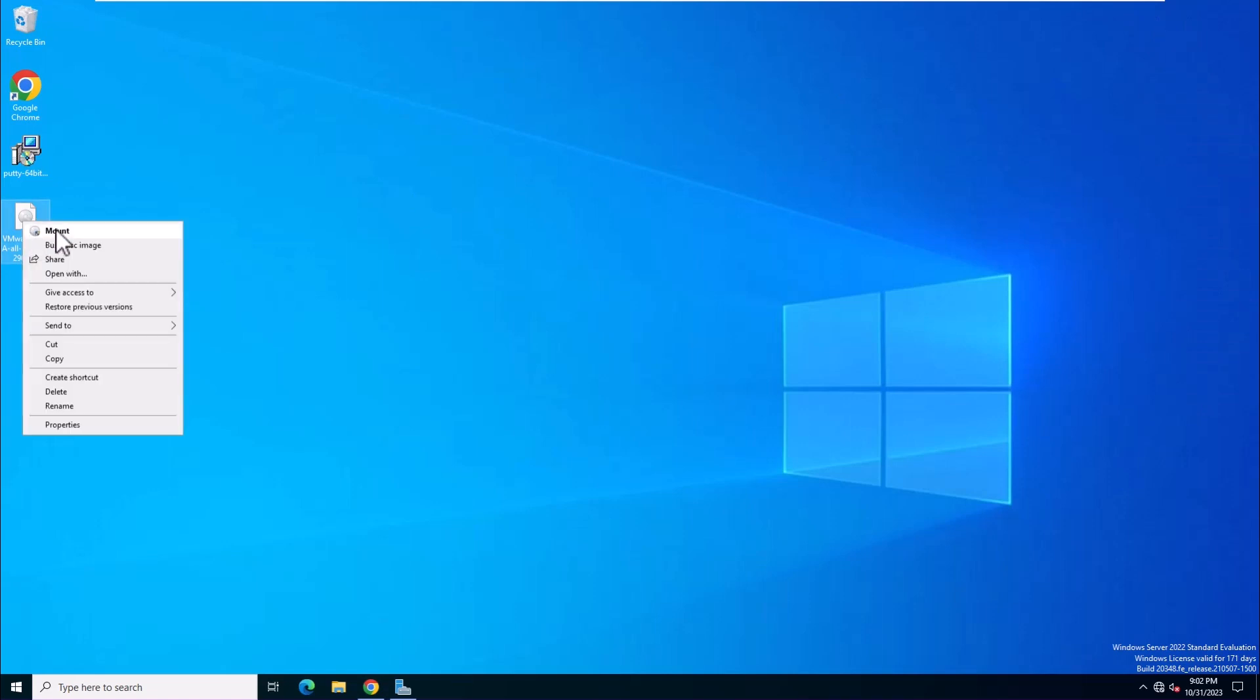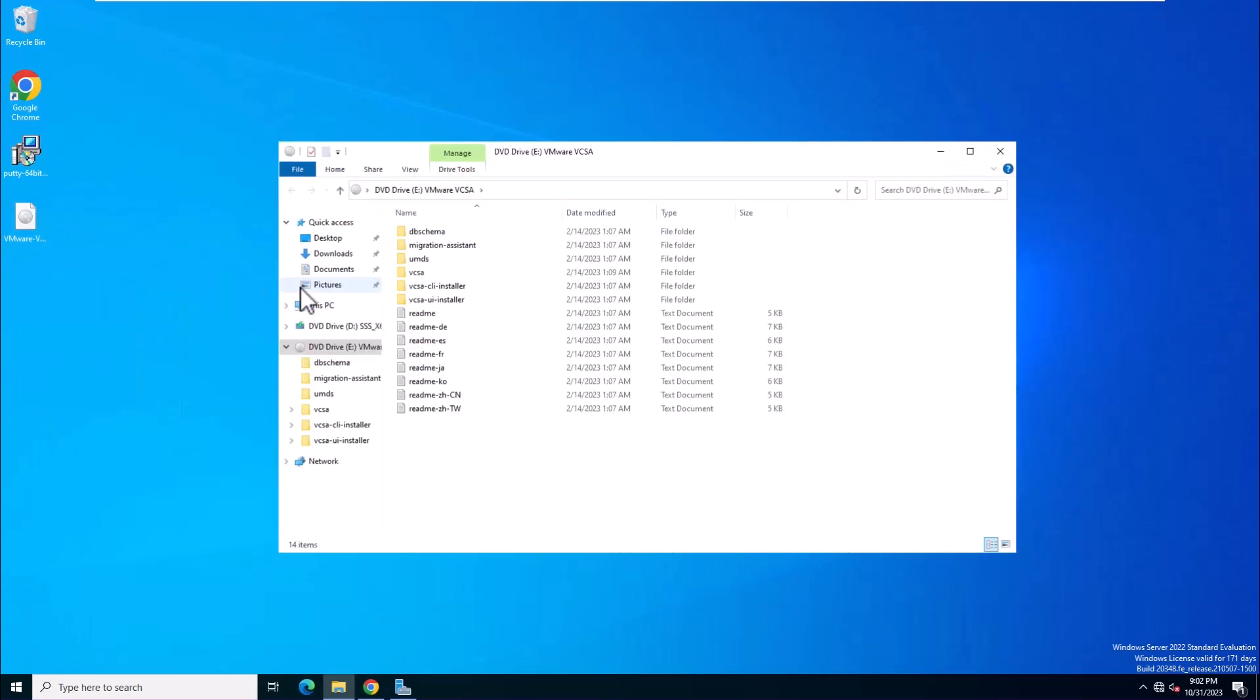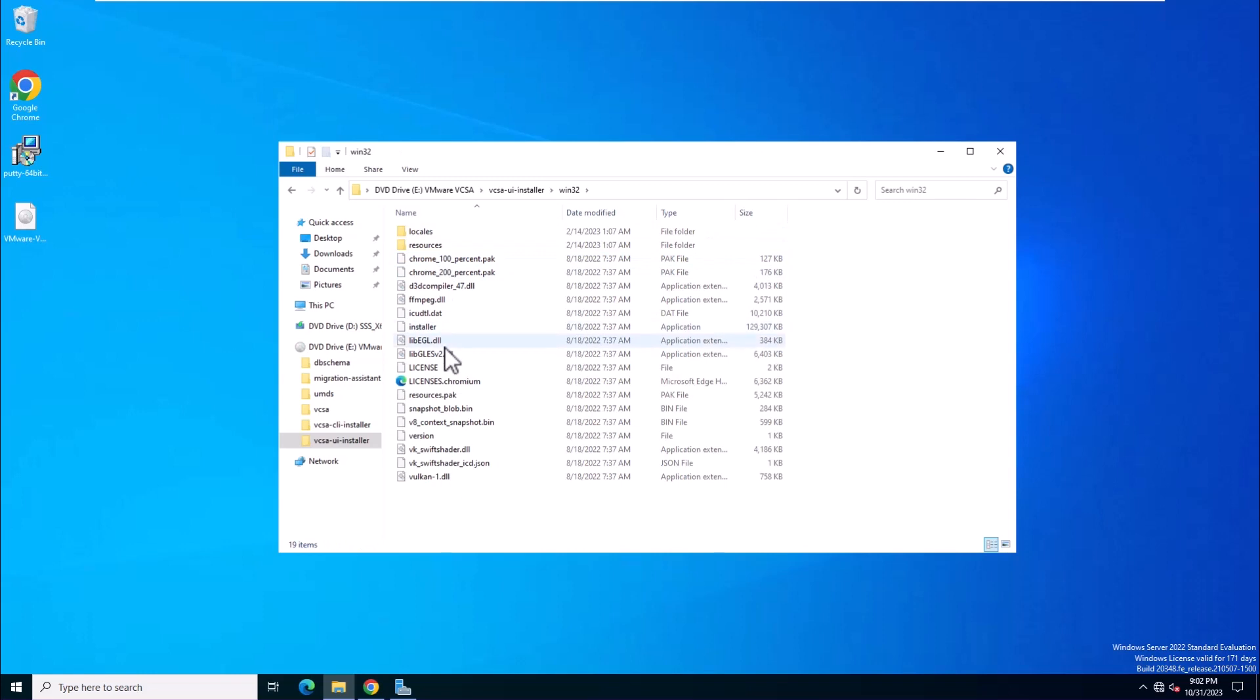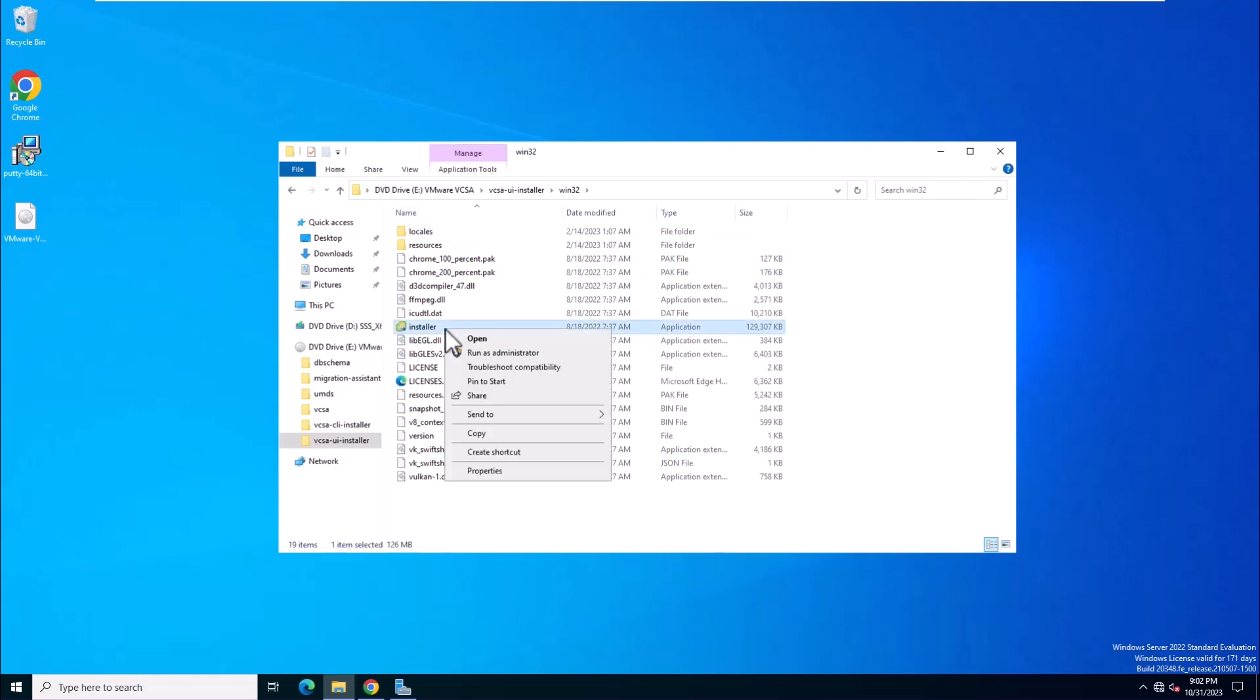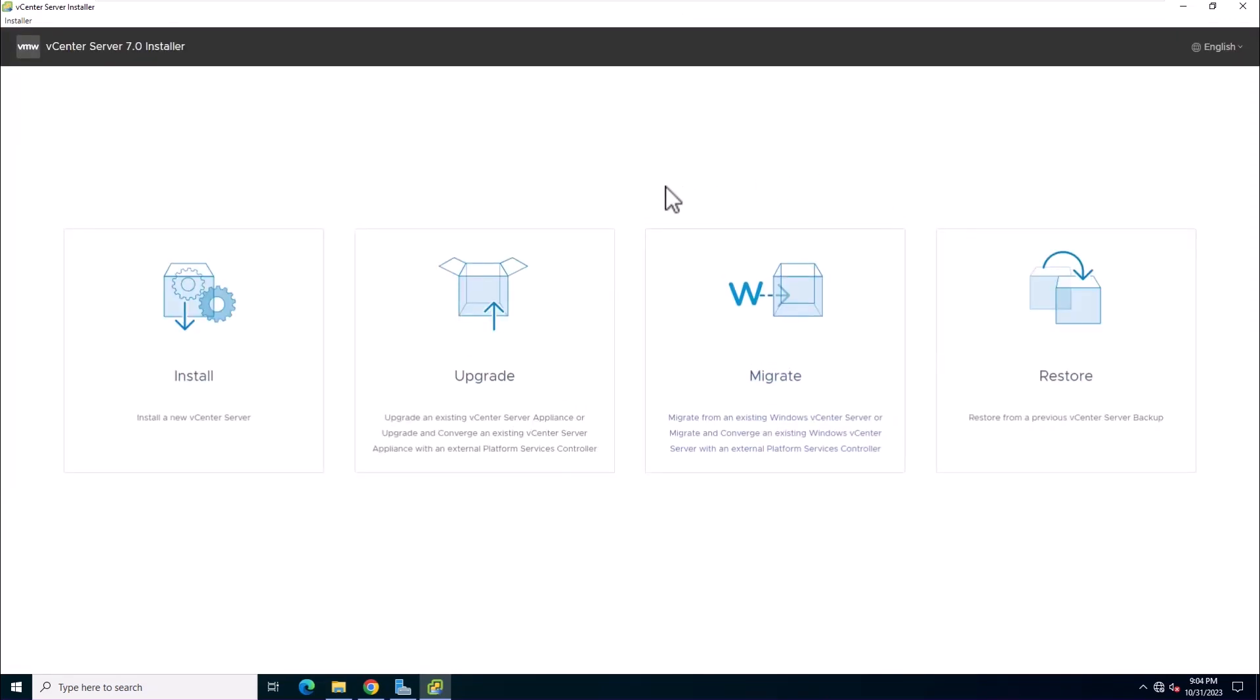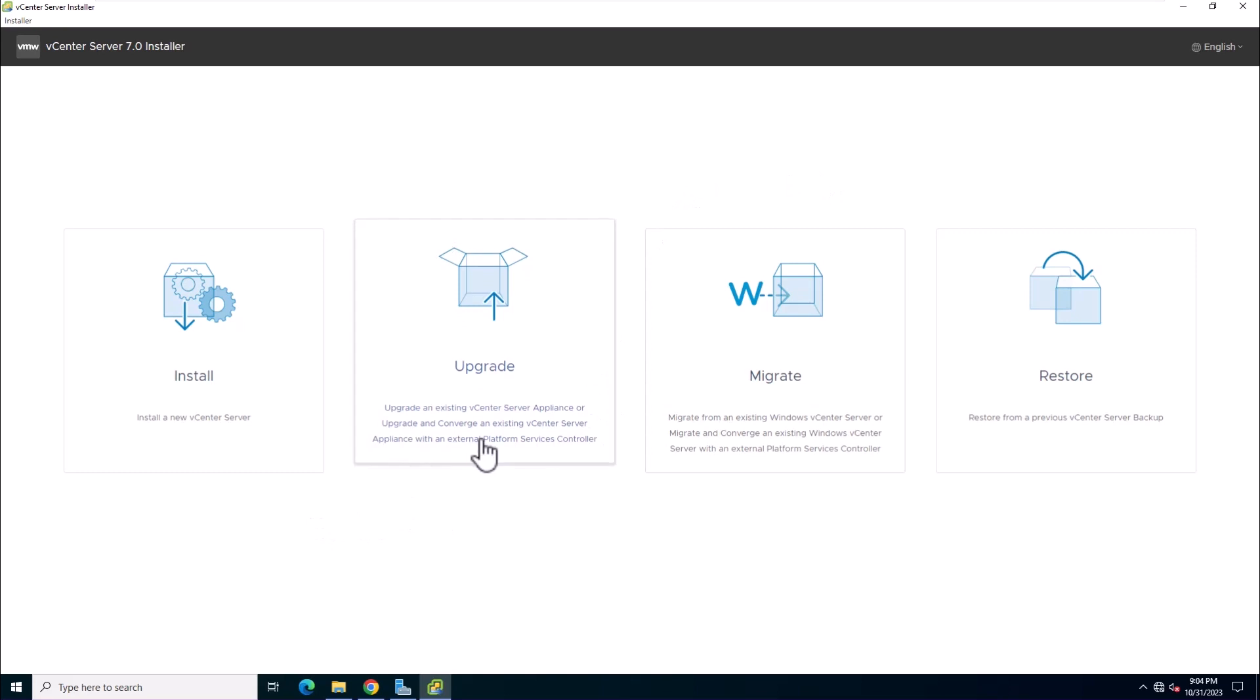Open the vCenter Server installer and navigate to the vCSA UI installer directory. My jump server is running on Windows, so go to the win32 subdirectory and run the installer.exe file. Once inside, click on upgrade.